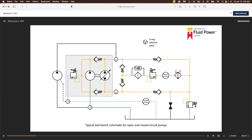A load sensing variable displacement pump would need a different configuration on the test bench to allow for testing due to the complexity of the control. The cause of no flow from a pump is relatively easy to determine because something is definitely wrong. Confirm the no flow condition applies to all functions to verify the pump flow is not simply being diverted. Other potential causes of no flow conditions within the circuits are loss of electrical signals to solenoid-operated valves because of faulty connections or interlocks preventing valve actuation.